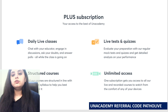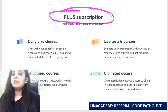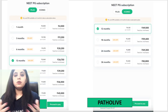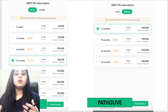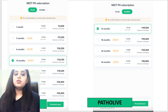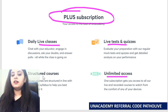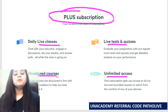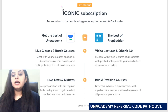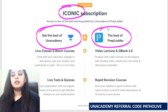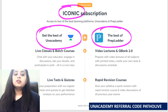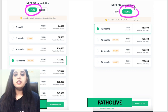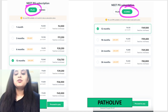For students new to the platform: the Plus subscription is a paid subscription available on monthly, three-monthly, six-monthly, or annual basis. It gives access to all classes, tests, unlimited structured courses, and everything on the platform. The Iconic subscription additionally gives access to all Prep Ladder lectures. Depending on which suits you better, you can choose either the Plus or Iconic subscription.